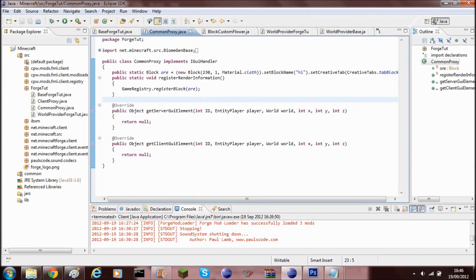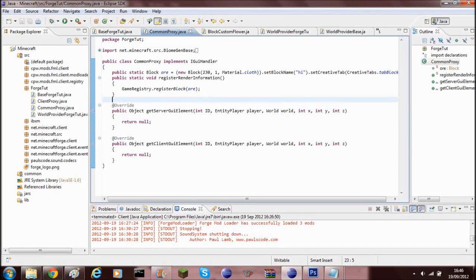What's up guys and welcome back to the Minecraft Modding Tutorial. In today's tutorial I'm going to be showing you how to make your own ore generate in the world.